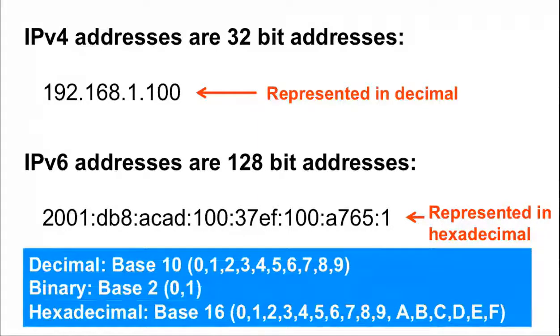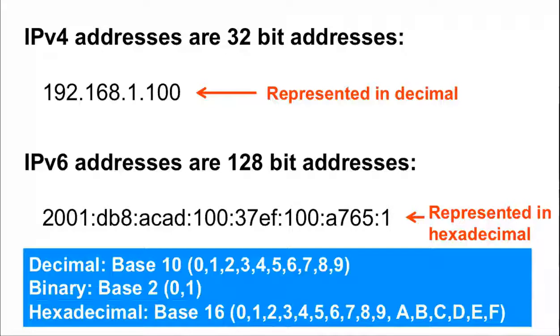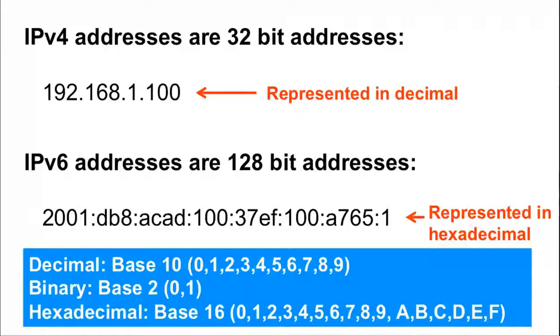The difference between decimal, hexadecimal, and binary is that the decimal number system is base 10, having 10 digits, 0-9. The hexadecimal number system is base 16, having 16 digits, 0-9, plus A, B, C, D, E, and F, which equate to decimal base 10, 10-15, respectively. The binary number system is base 2, having only two digits, 0 and 1.